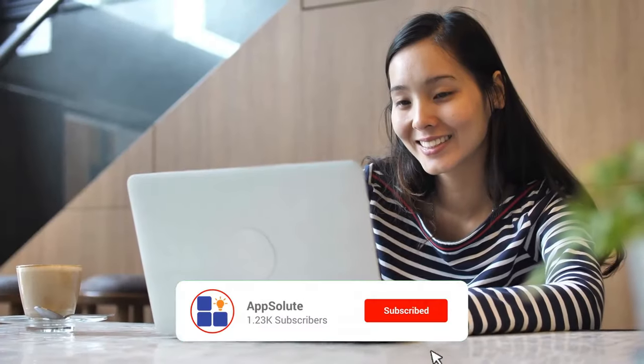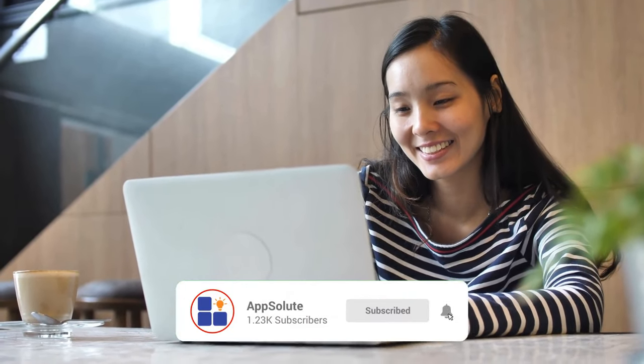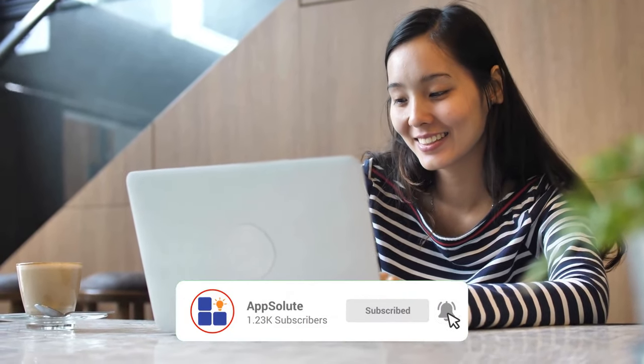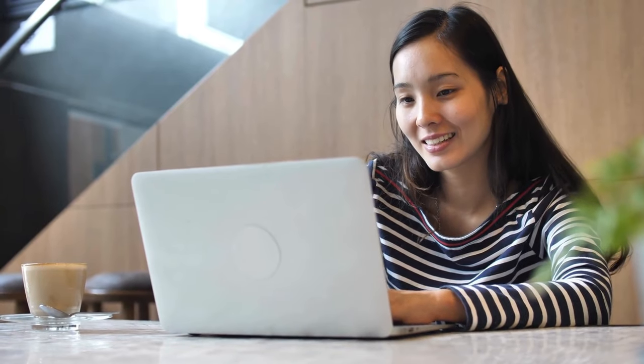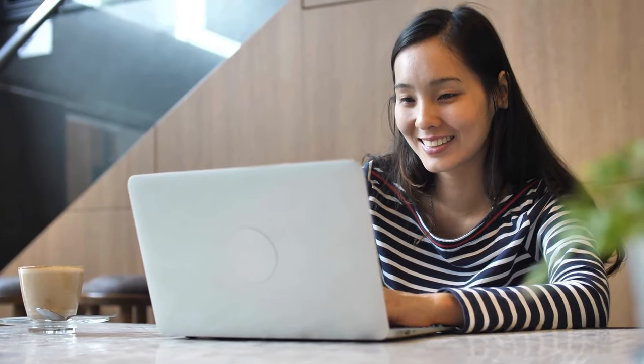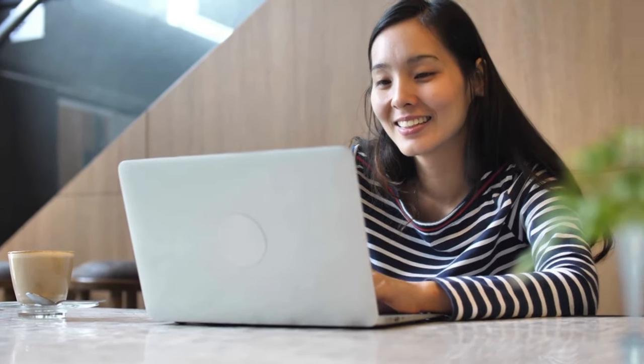Get ready to revolutionize your content creation process by using entirely free tools. Endeavor to hit that subscribe button and turn on notifications so you'll be alerted once we post new content that you'll love. Let's get started.